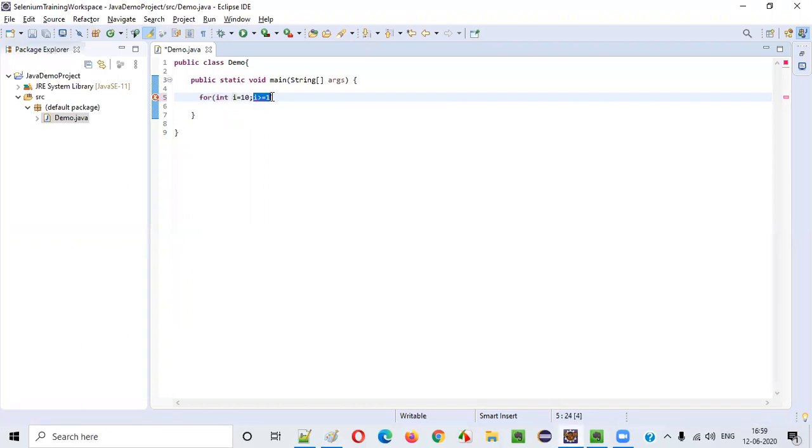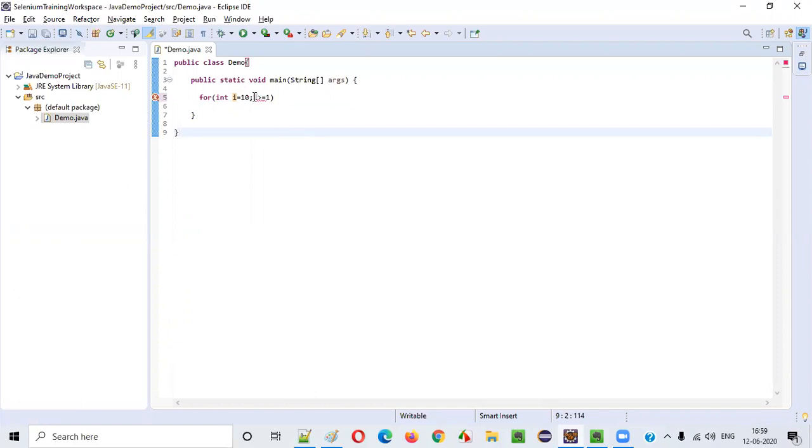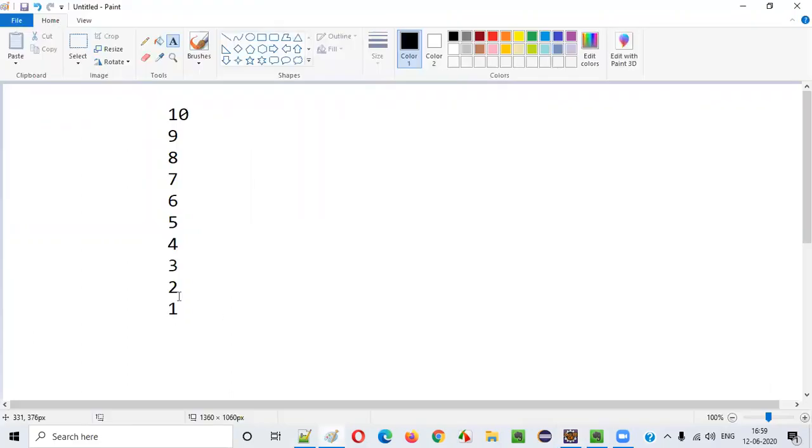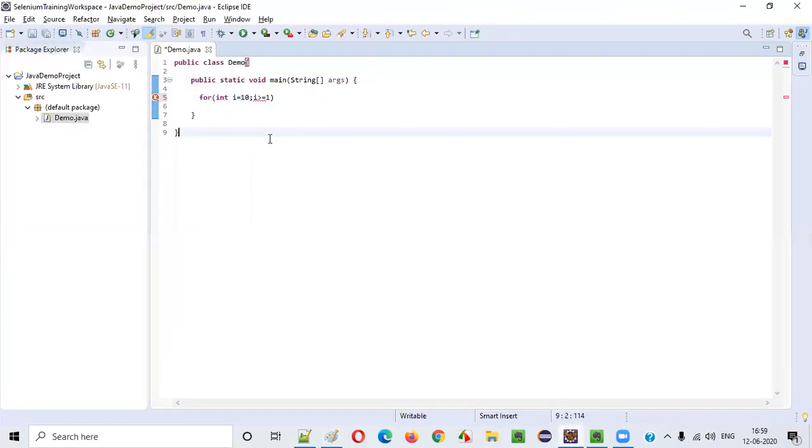i should be either greater than or equal to 1. For example, if you take numbers like 9, 8, 7, 6, 5, 4, 3, 2, all these are greater than 1. That's why we say i greater than 1. We add equals 1 because even 1 should also be printed.